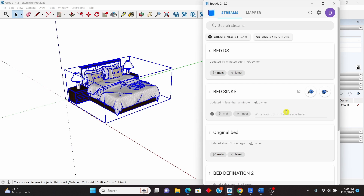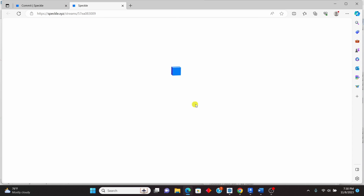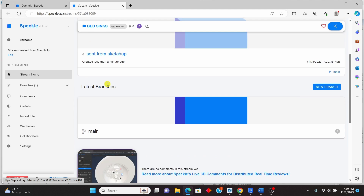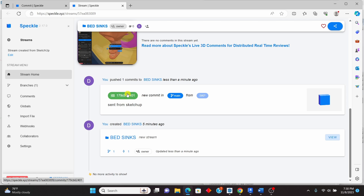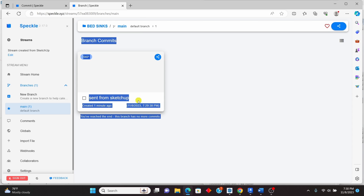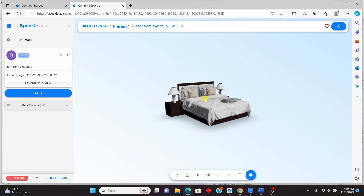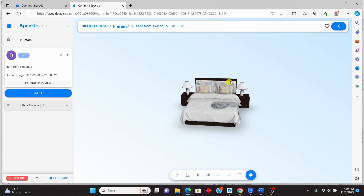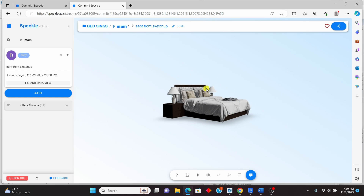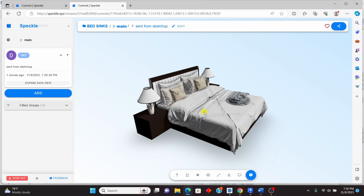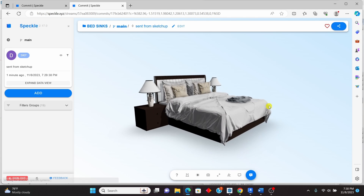It has been sent successfully. Now click View Online to see it on speckle.xyz. Here you can see the Bed Sinks stream we created. Double-click to open it, and you can see the bed displayed — you can orbit and view it. It looks neat and clean and very light. From the Speckle Manager, as long as you have the connectors installed for a particular software, you can import the model into that software. In this case we are using Revit.